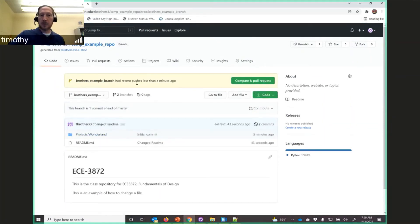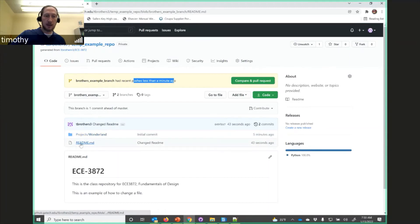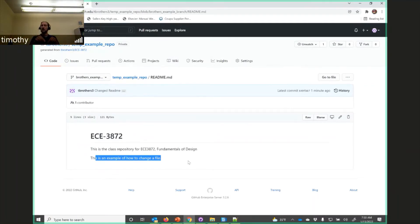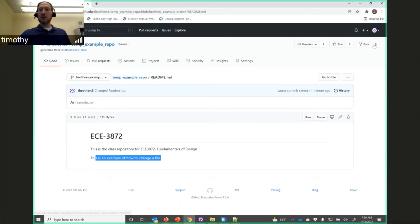The web page represents the server; the desktop app represents your local machine. On the server's web page, you can switch branches, find the branch you just made, and see the recent push. You can open up the files and confirm the changes are there. To summarize: you changed the files, committed them to your local repository, then pushed that local repository to the server.